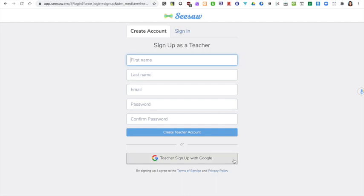If you already have a school Google account you can use this account to sign up. It's very important that you use your school email address and not your personal address when signing up for Seesaw.